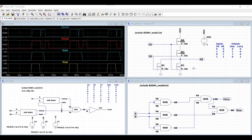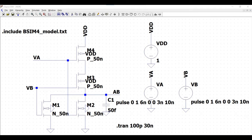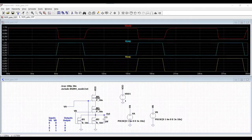Hello everyone, welcome to this channel. In this particular tutorial, we would be simulating the full adder circuit using the half adder symbol. The half adder symbol is developed or simulated using the NOR gates, and the NOR gates are simulated using the PMOS and NMOS transistor with the help of PSIM model.